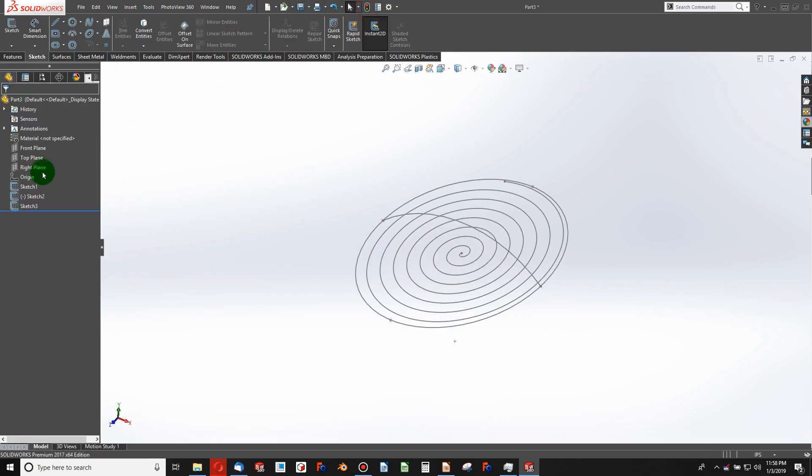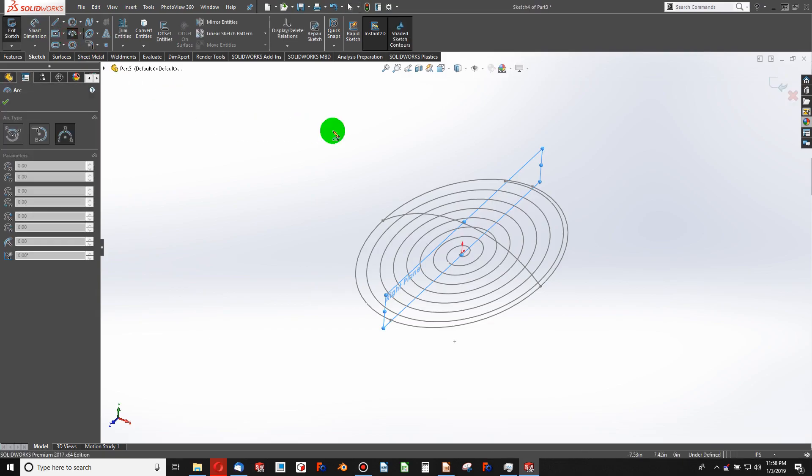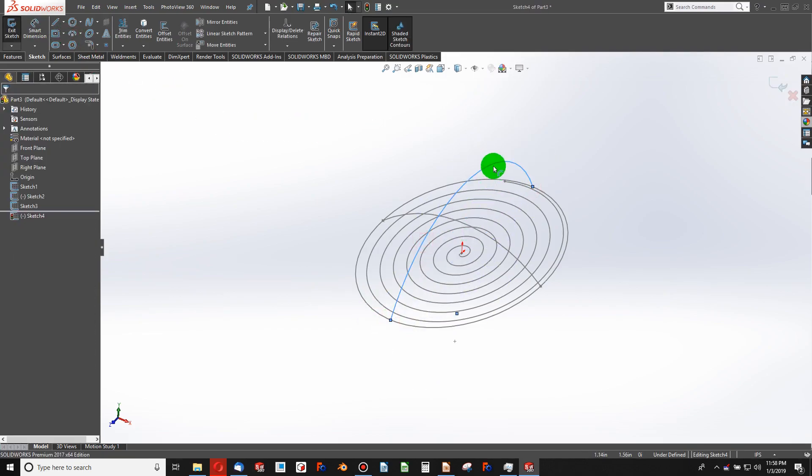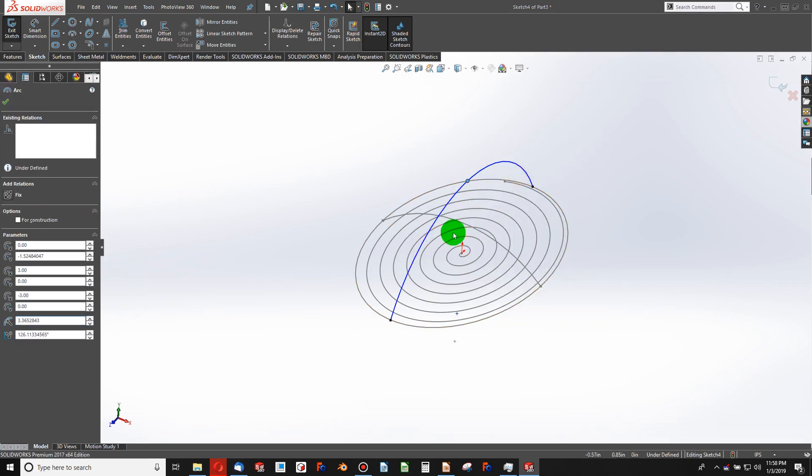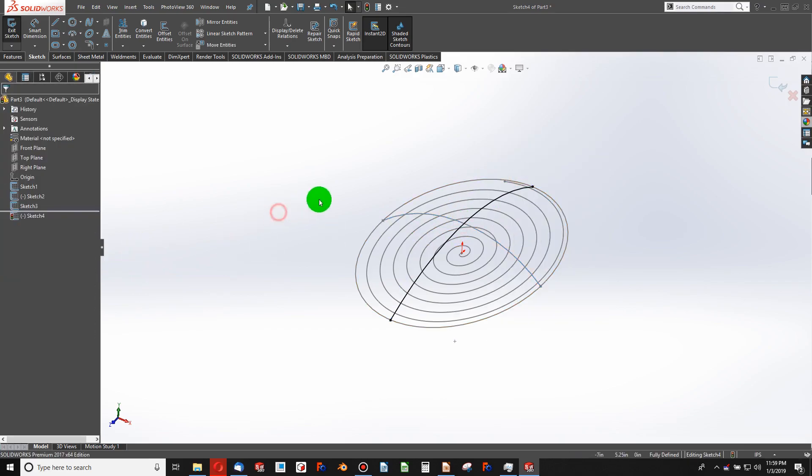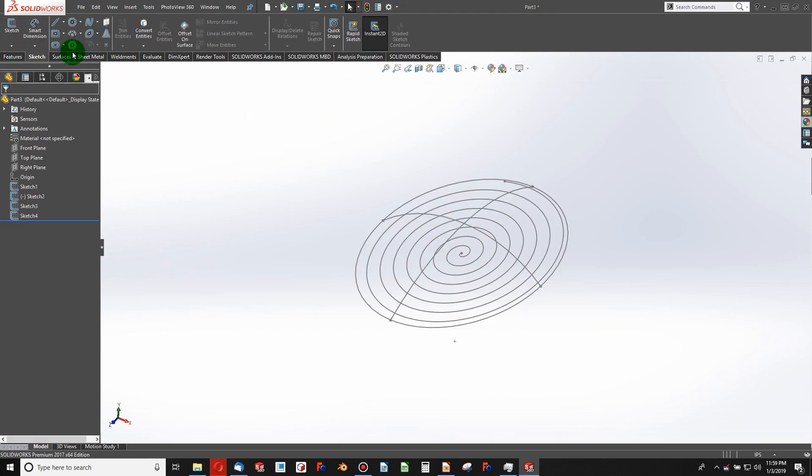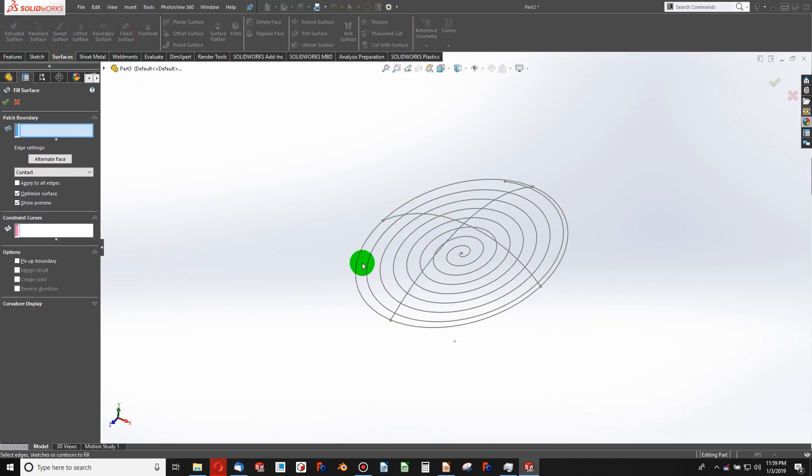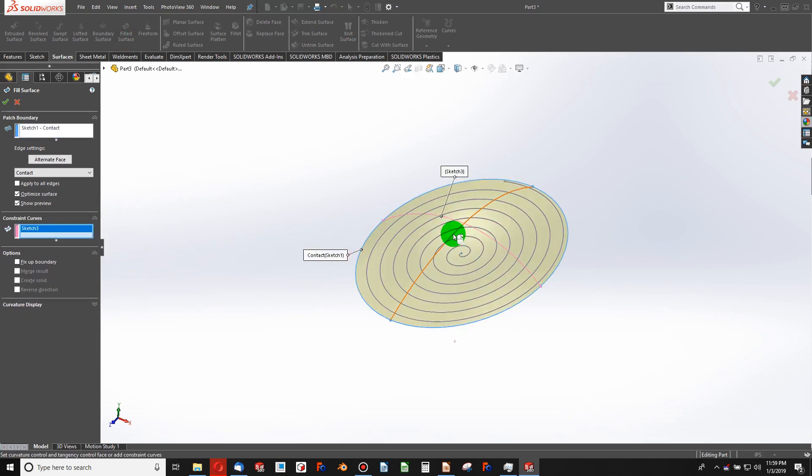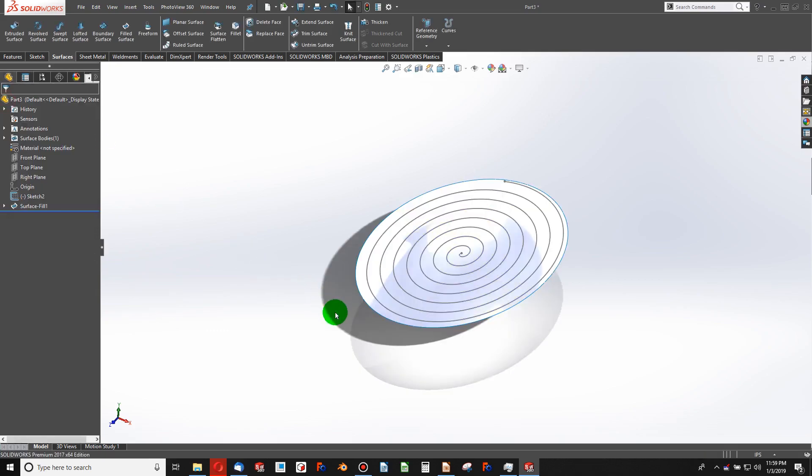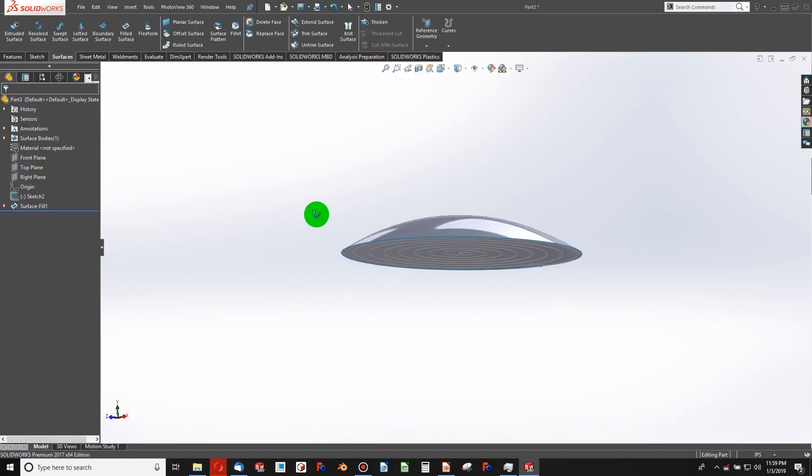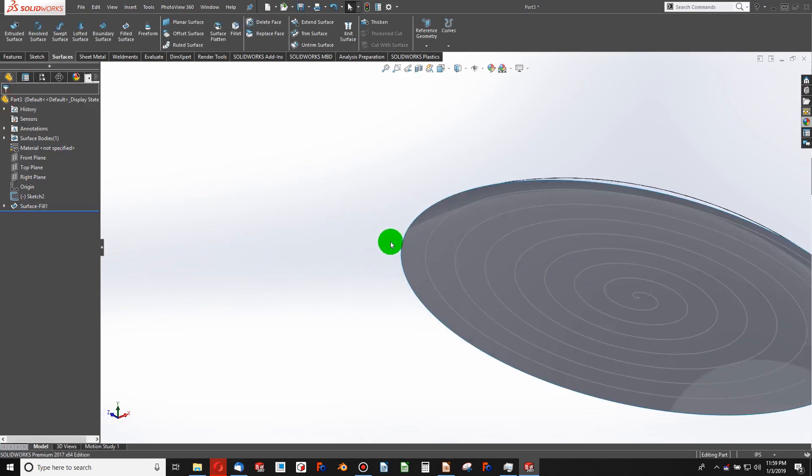Now I'll go to my right plane, select my midpoint, and pierce. Now I can build a surface. So I'll go surfaces, filled surface, I'll make this my boundary, and I'll make these two my constraints. And now we've built a surface.